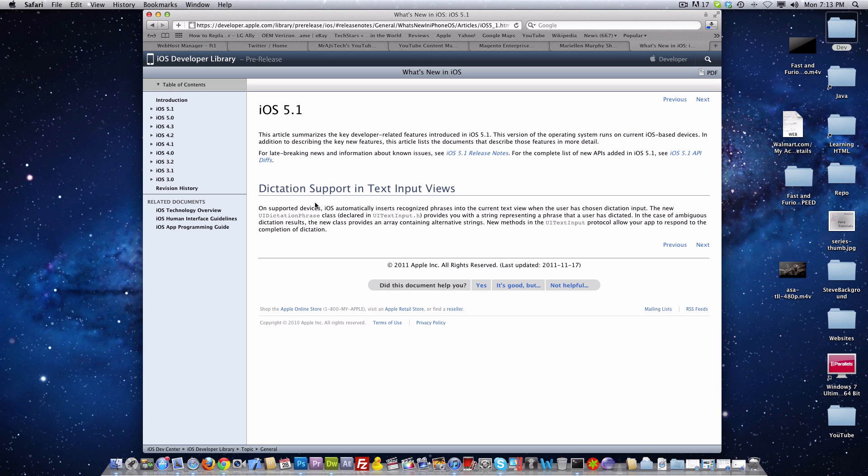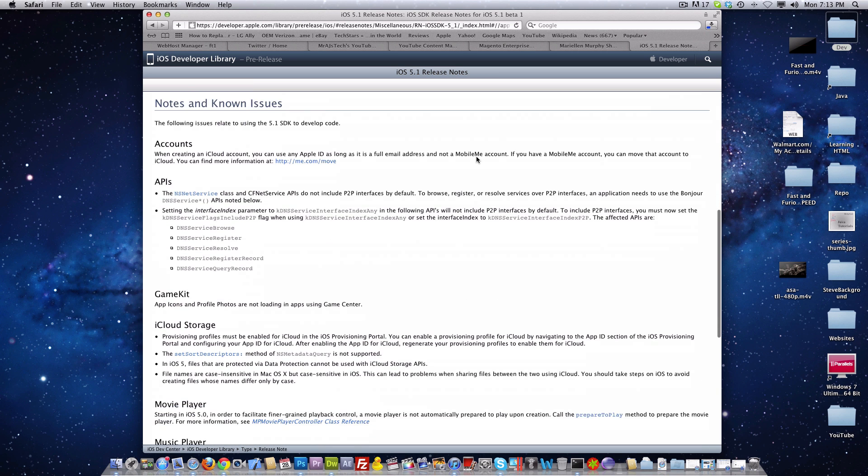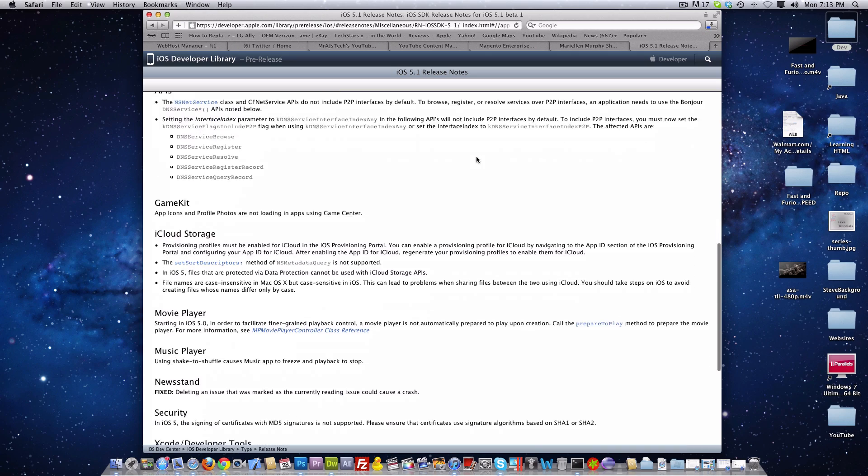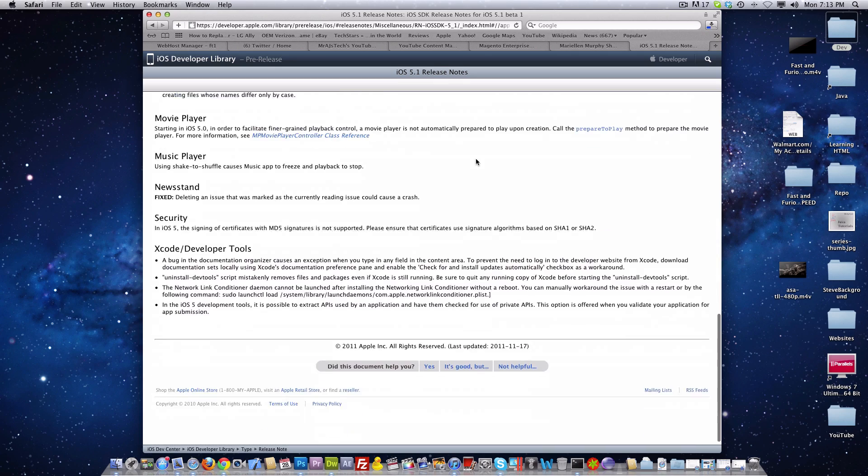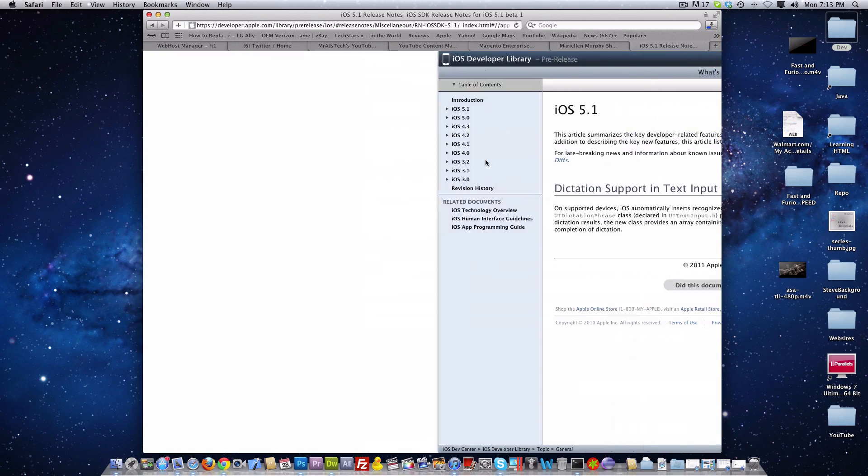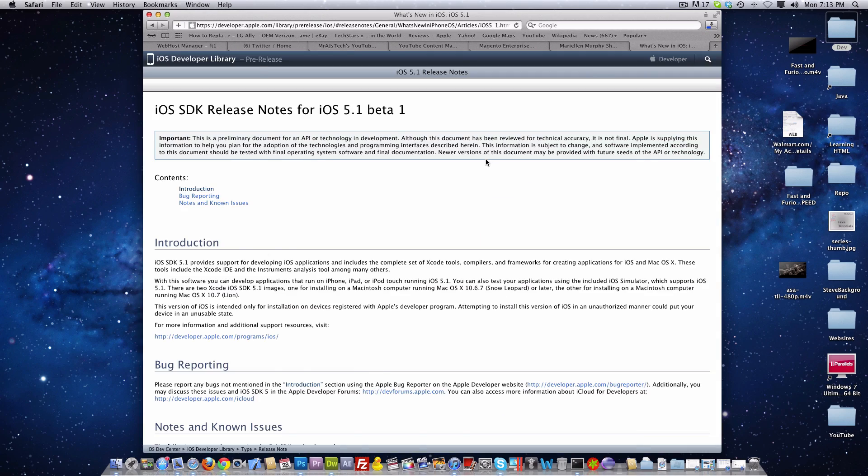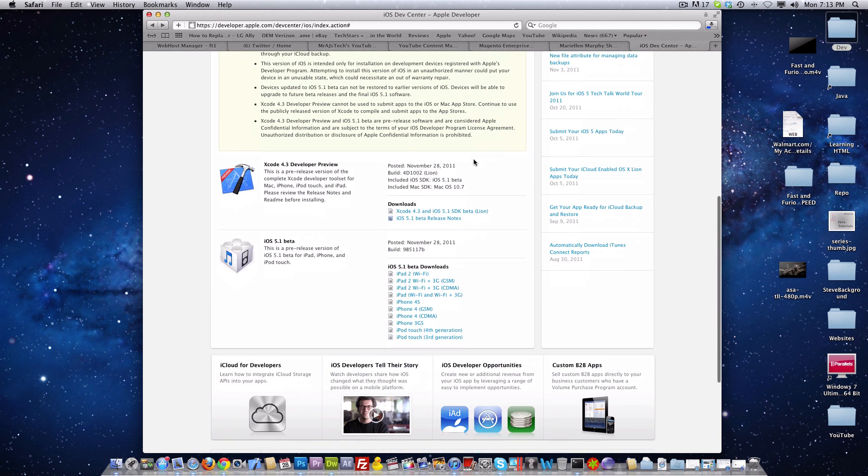Right here we can see that it says dictation support and text input views, which is all it says for what's new. It really doesn't have much to it. It's just saying hey look, iCloud storage, all these new kind of things. I guess once people start installing it they'll of course start to realize what's actually new.